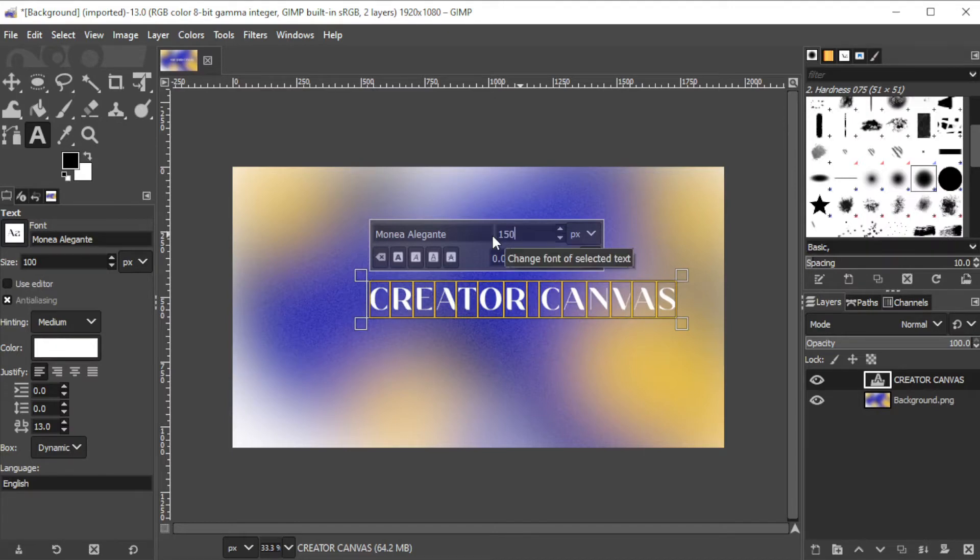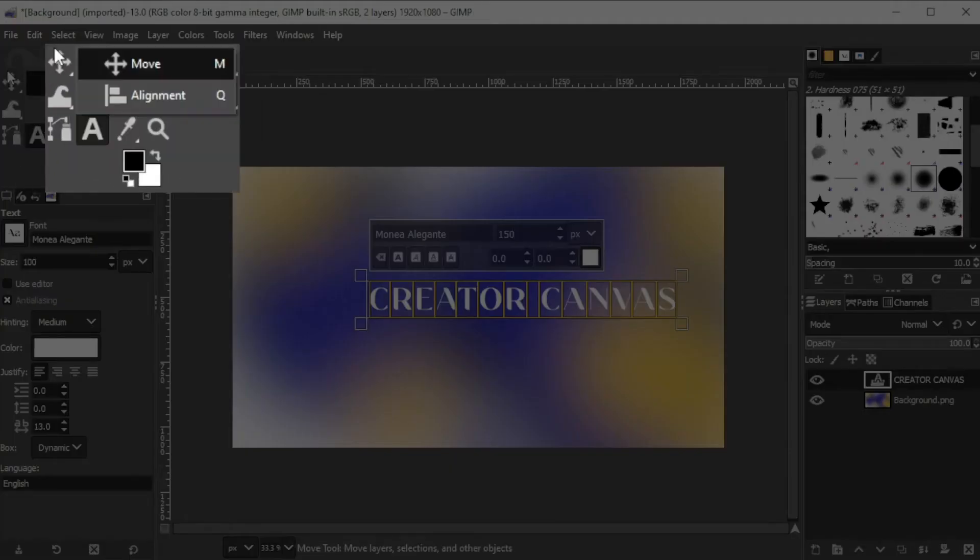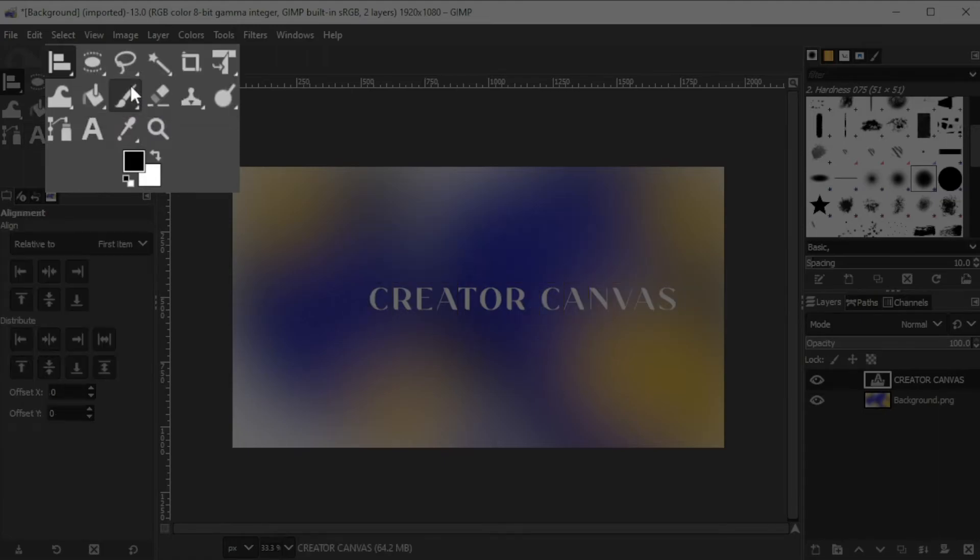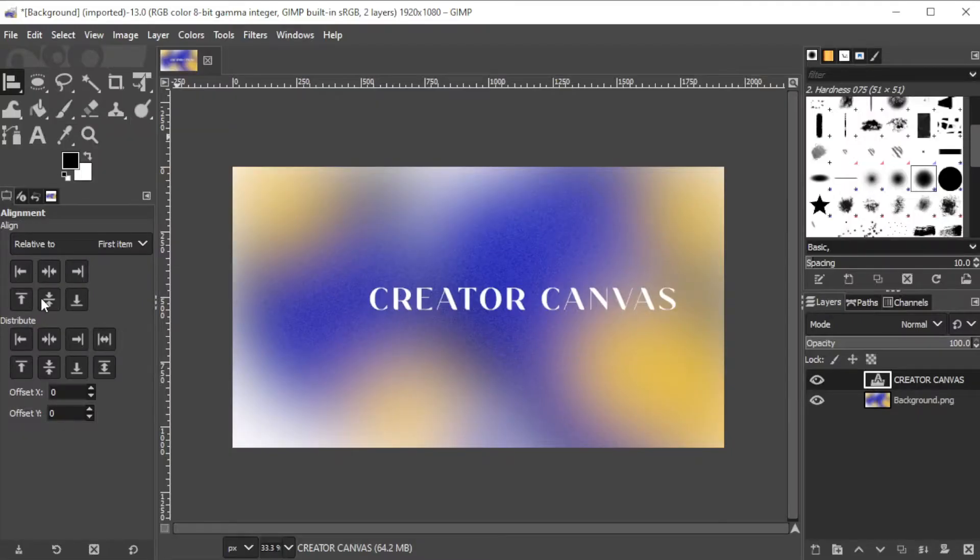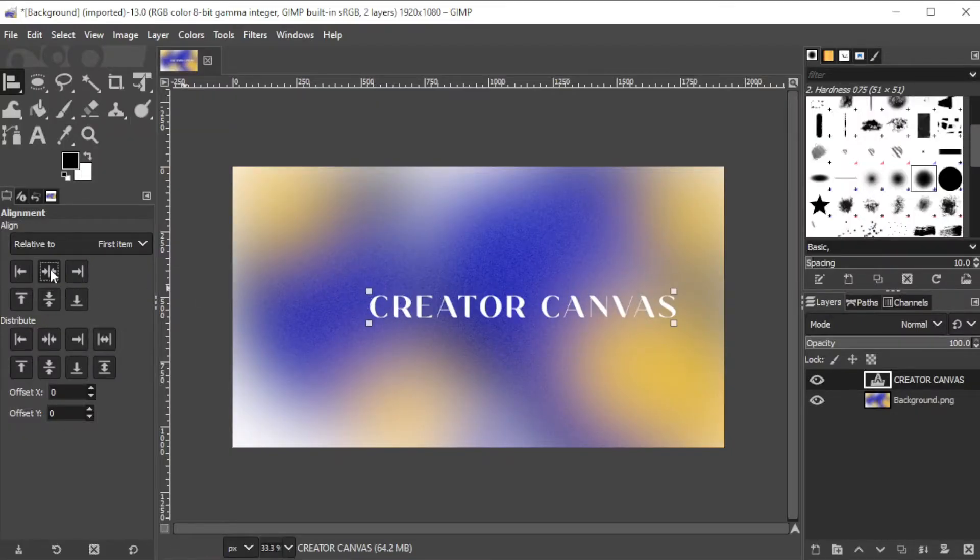To align the text, click on the move tool and select the alignment tool, or simply hit Q on your keyboard. Align the text to your preference.